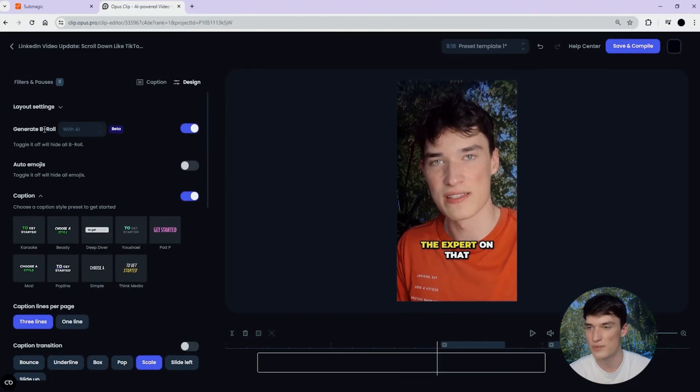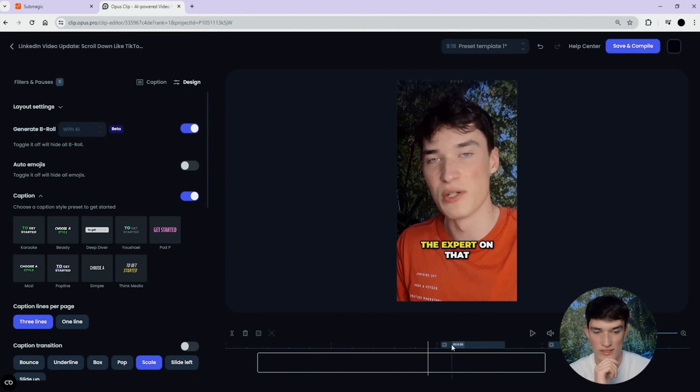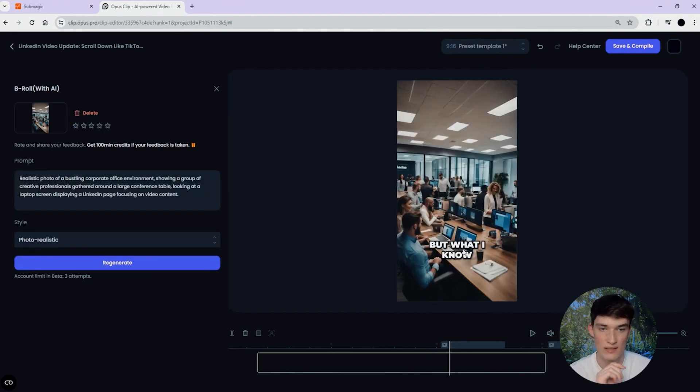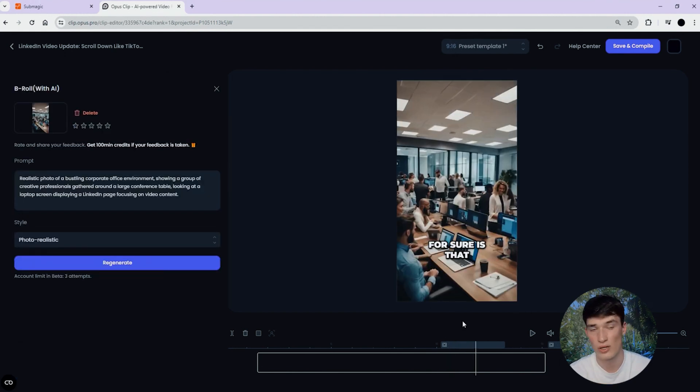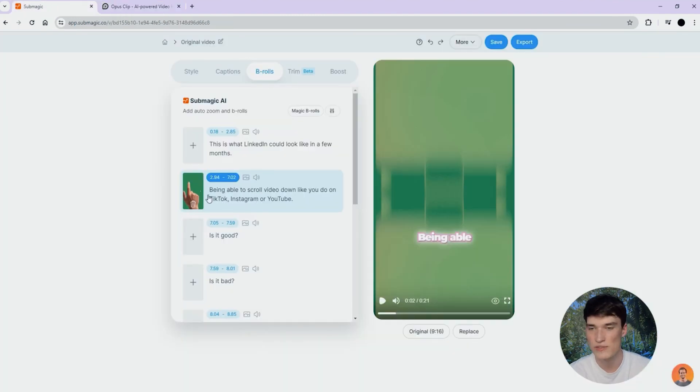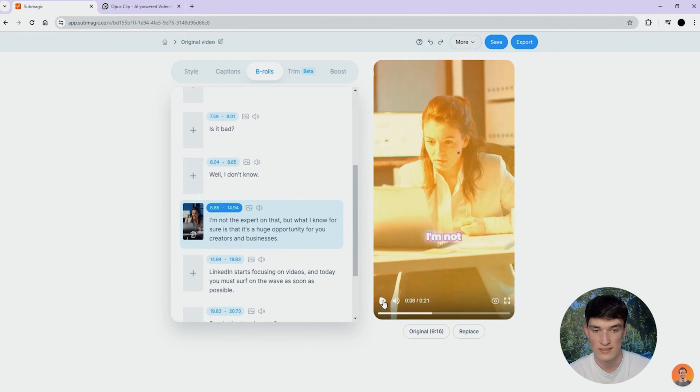For Opus Clip, it's quite the same. You see this generate B-roll sentence, you put with AI and then turn it on. And so what happens is that, as you can see on this timeline, you have B-rolls generated automatically based on the keywords you talk about at that time. For Summagic, it's the same. You have B-rolls generated automatically here.